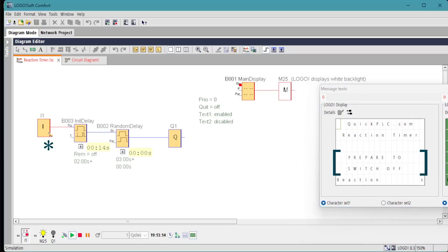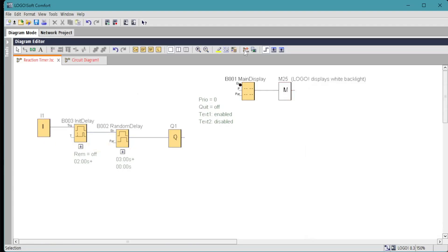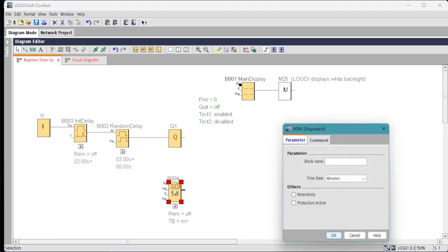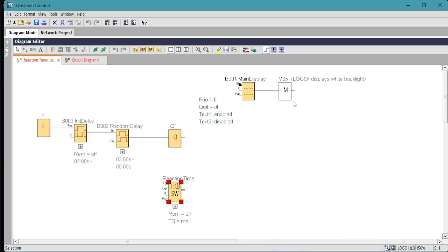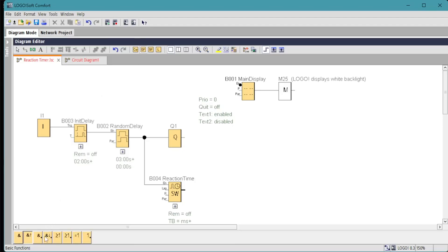To measure the elapsed time we're going to use the stopwatch function. We'll give it a block name and set it to 10 millisecond increments. We're going to enable that as soon as the random delay is elapsed. It will start timing. And here we need to reset it when input one switches on again. This circuit wouldn't work for us, it will hold the reset. So we're going to use an AND edge function which will just give us a one shot when the input comes on. It will fire the reset just once for one scan of the PLC.